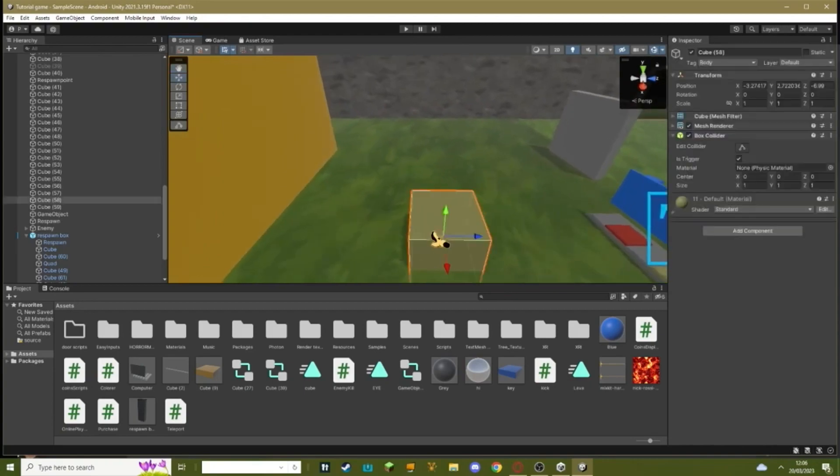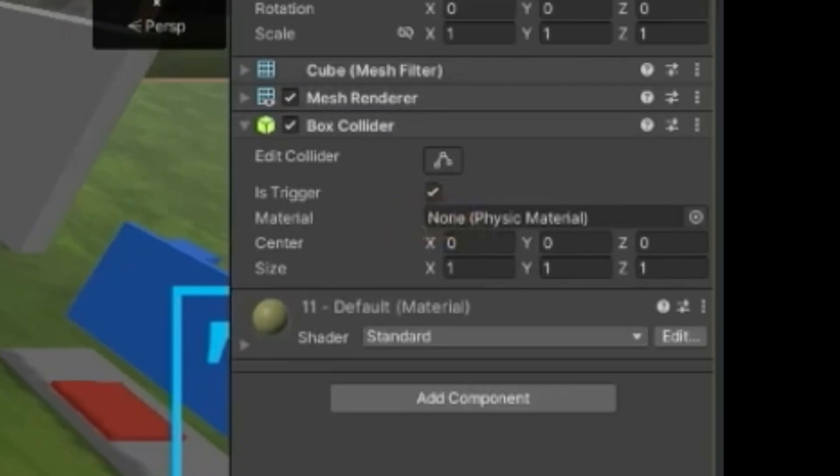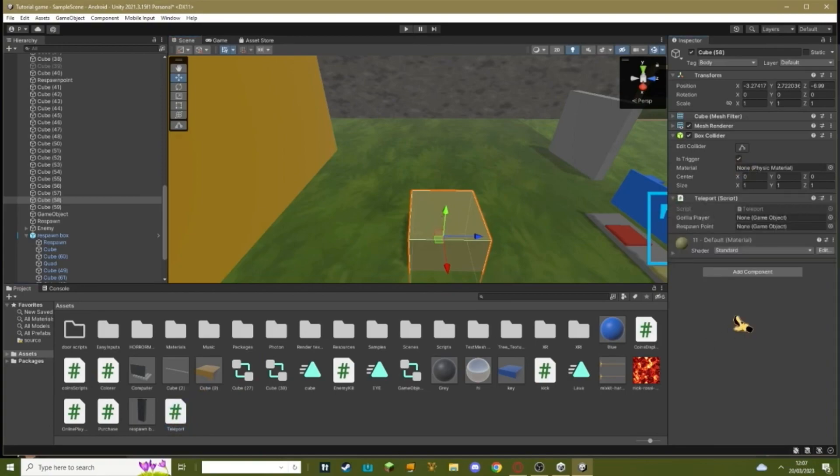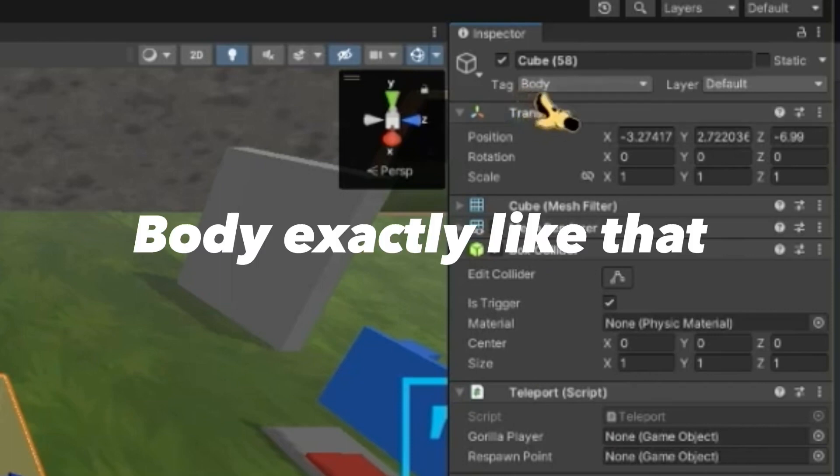You need to make a box. Make sure it's on the is trigger or just anything you want to touch that will teleport you. Drag the teleport script on. Make sure the tag of your block is spelled body, spelled b-o-d-y, exactly like that.